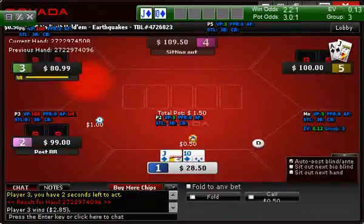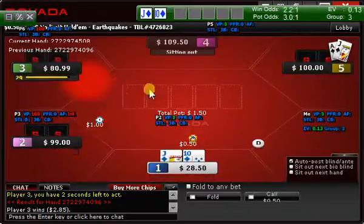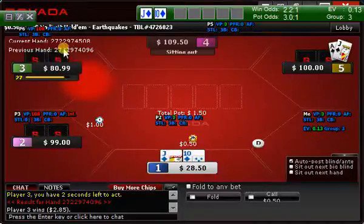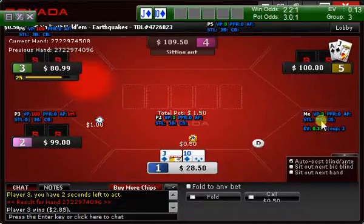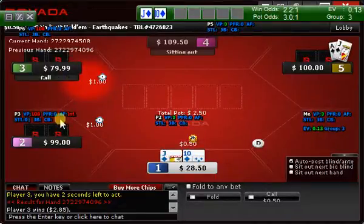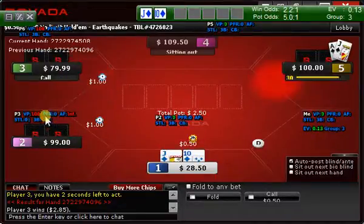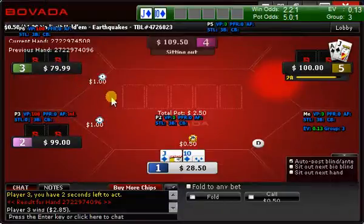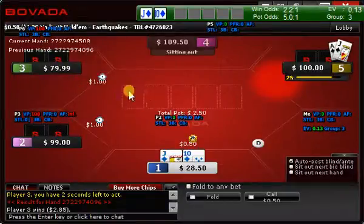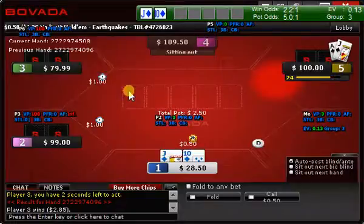What I'm referring to is the moving around of your HUD on each table. As you can see, Holden Indicator — which is the only tracking software I know of that works on Bovada — tracks your session stats and supplies a HUD to you.